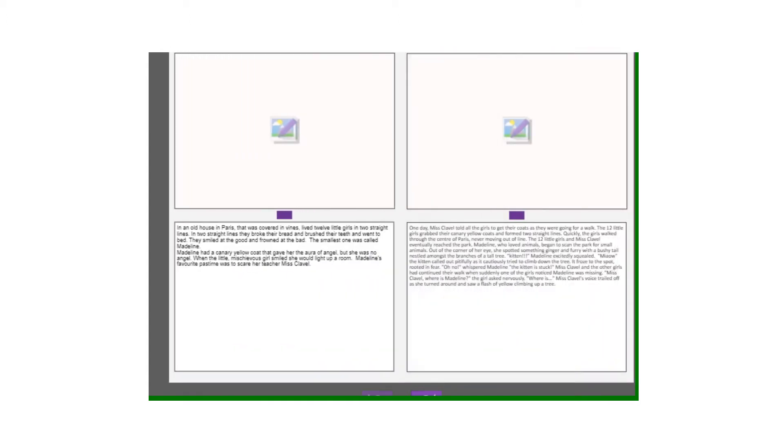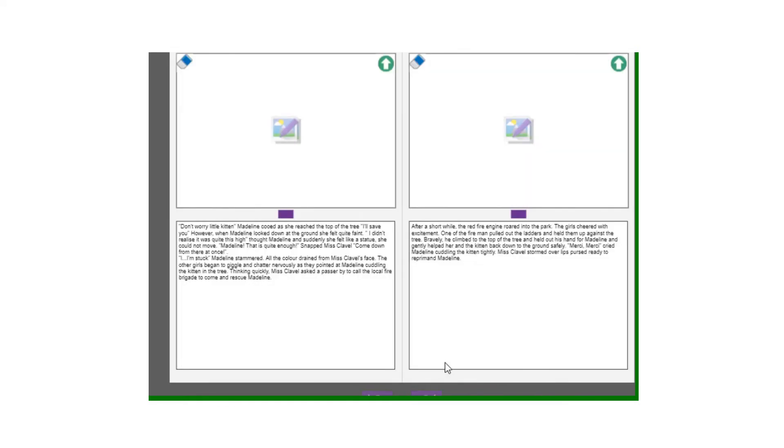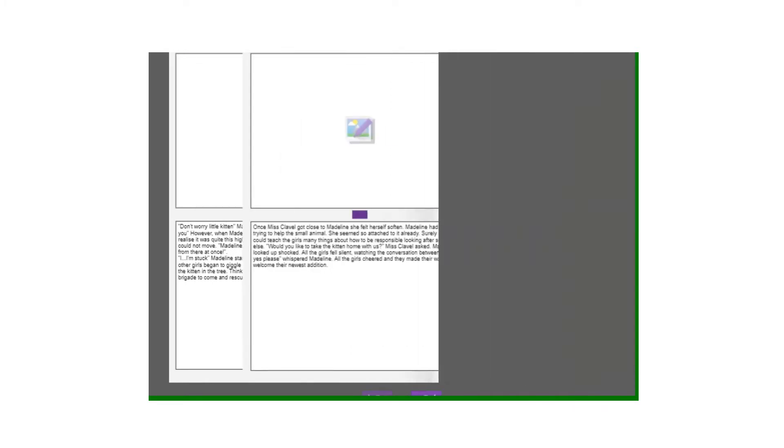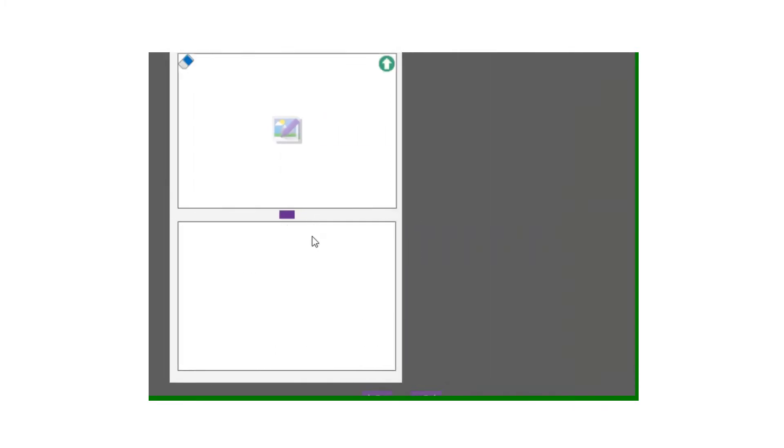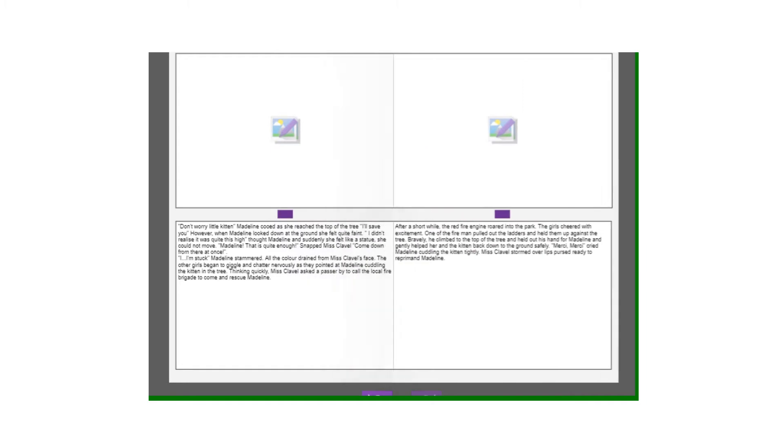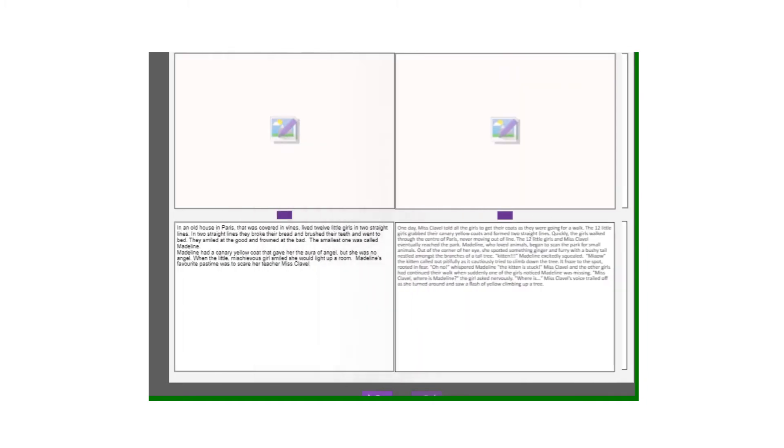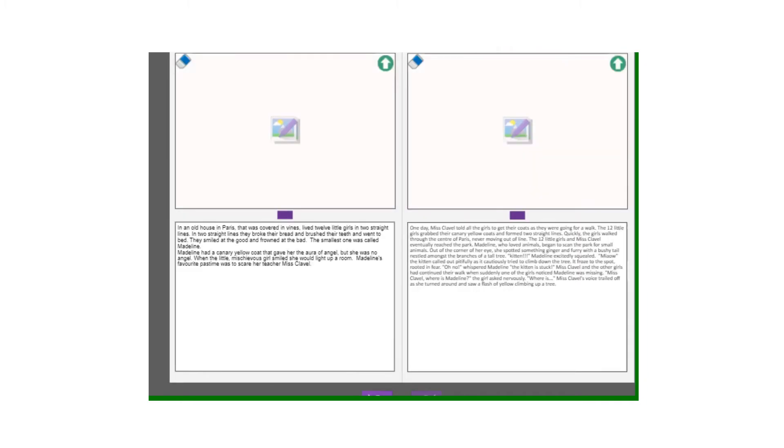So the book is split into six sections so you've got your opening, your build-up, your problem, your resolution and your ending, and again there's a picture above for each one so you can add pictures at the end if you choose to.